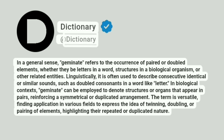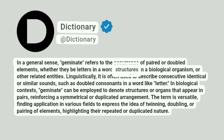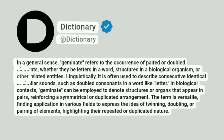Addictionary. In a general sense, geminate refers to the occurrence of paired or doubled elements, whether they be letters in a word, structures in a biological organism, or other related entities.